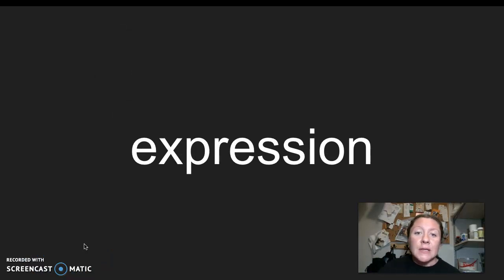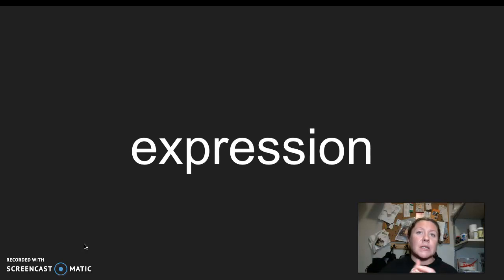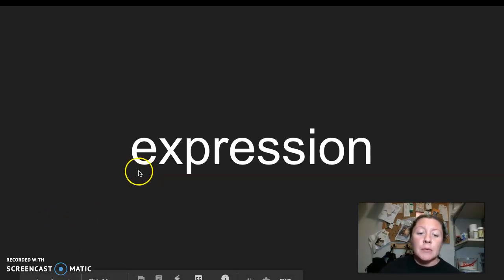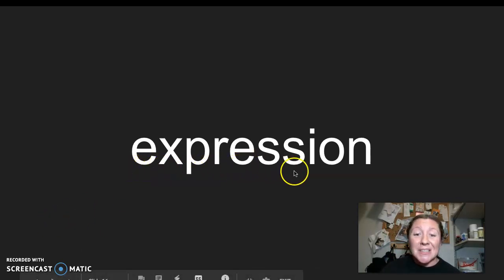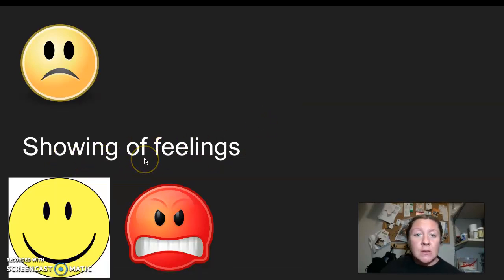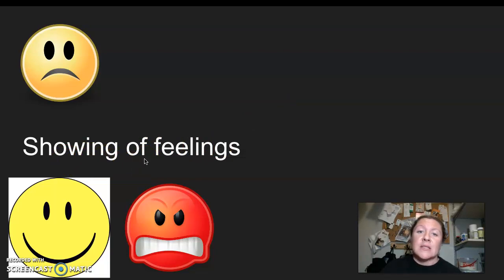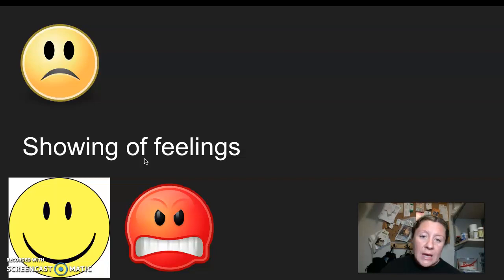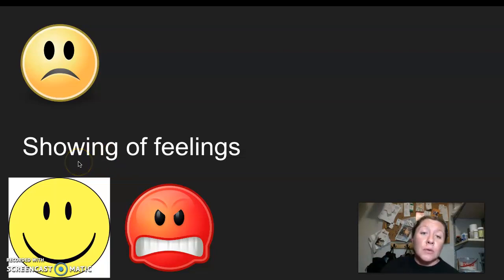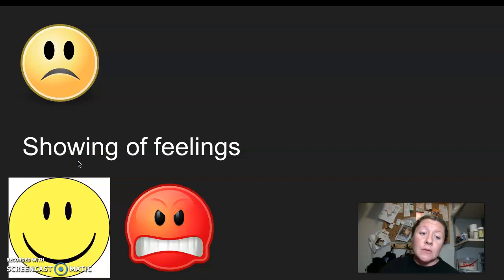Our next word is expression. I say it, you say it, expression. Let's clap the syllables in expression. Expression. Three syllables in expression. My root word or base word in expression is express. So when you're showing expression, you're showing feelings. So for example, if you are reading something and it's sad, you might read it in a kind of a slow, sad voice. If you're happy, you might be smiling or read it quickly. So when you're showing expression, you're just showing your feelings or your emotion. I say it, you say it, expression.